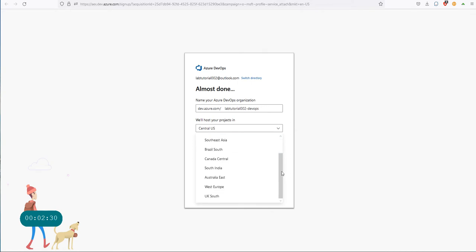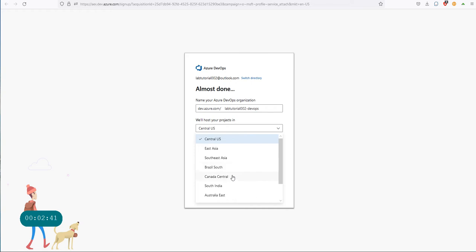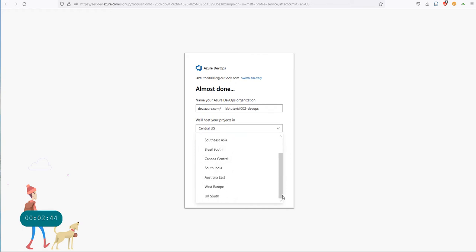Over here, for regular resource creation you usually have probably 50 different resource locations you can choose, but for the DevOps platform you don't have that many choices. You have Central US, East Asia, Southeast Asia, Brazil South, Canada Central, South India, Australia East, West Europe, and UK South.